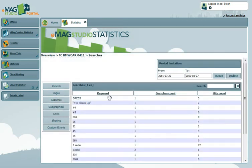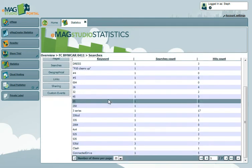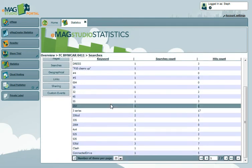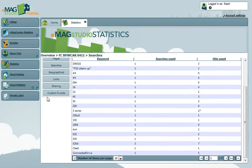The Searches tab shows you which keywords your readers are searching for when using the in-publication search function. This is great feedback for any marketing department.